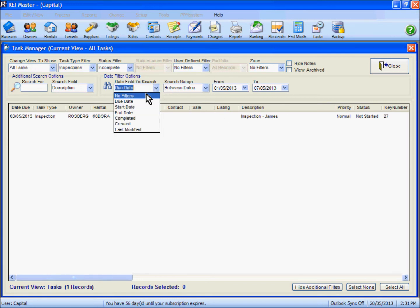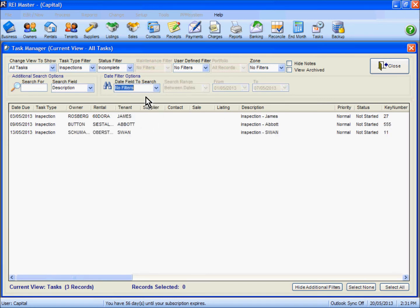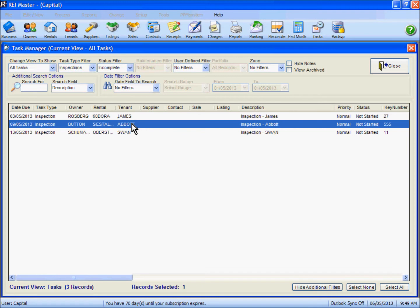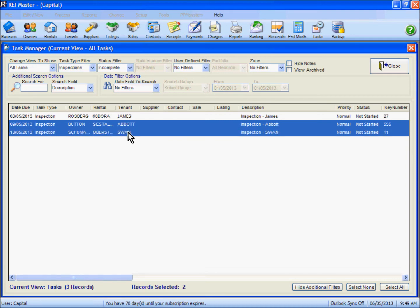I am just going to return mine back to no filters. We are just going to upload a couple of those inspections there, but before we do we want to print off entry notices for those ones. We can do those individually or by using our control or shift keys on our keyboard we can highlight multiple records in the list here.